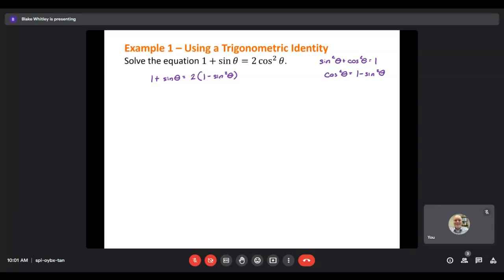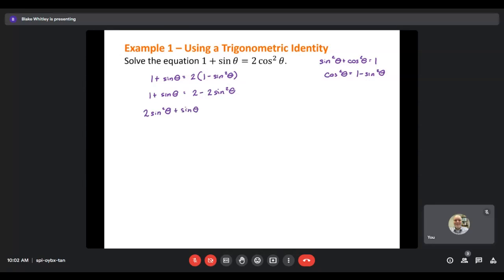I'll distribute: 1 plus sine theta equals 2 minus 2 sine squared theta. At this point we have a quadratic, so I want to set it equal to 0 and move everything to one side. I add the 2 sine squared theta, keep the sine theta, and subtract 2 from both sides, giving a minus 1. So: 2 sine squared theta plus sine theta minus 1 equals 0.